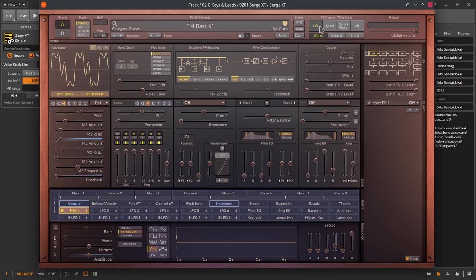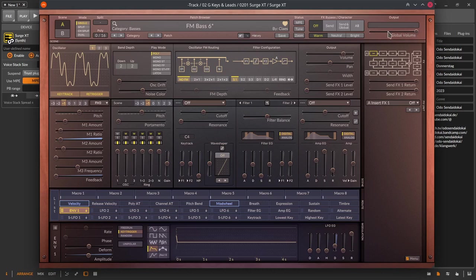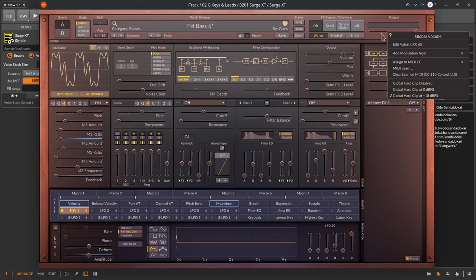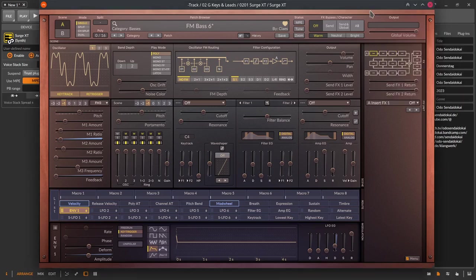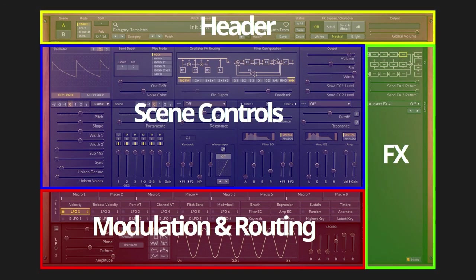This is also important when you now head over to the most right part of the header the output. This is a volume meter where you can see the level of your signal. Right click on it for more options and below the global volume the output of Surge XT synthesizer. Here as well click right to find some more important functions. So this was the very detailed part about the header section.